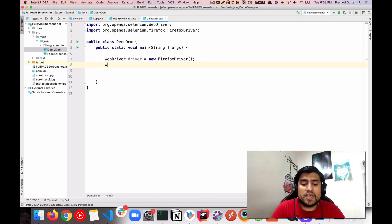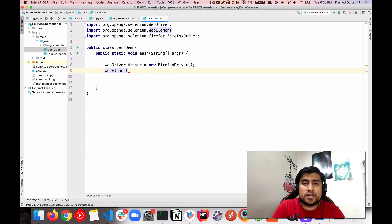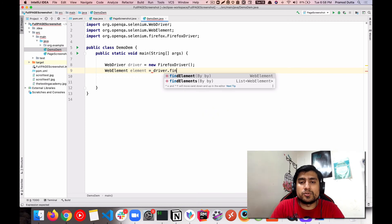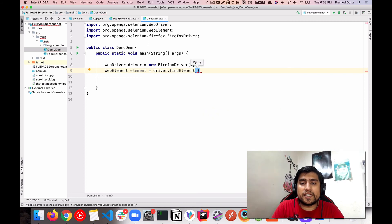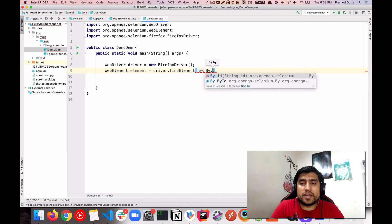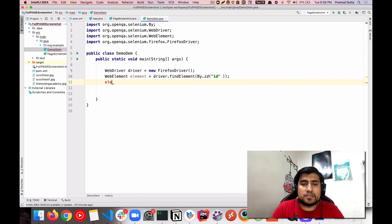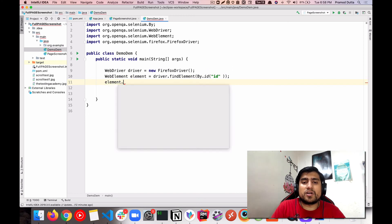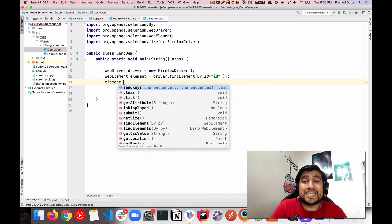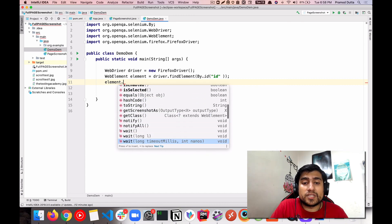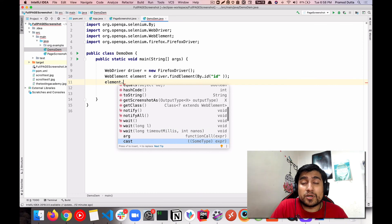Similarly we have WebElement. You cannot instantiate it with 'new' — generally you use findElement or findElements to get any element, for example 'By.id(...)'. Once you have the element, you can call a couple of methods on it: sendKeys, clear, getAttribute, isDisplayed, and other methods supported by WebElement.